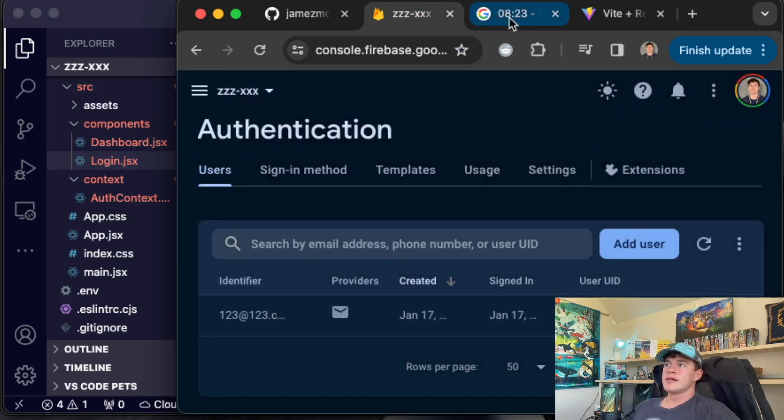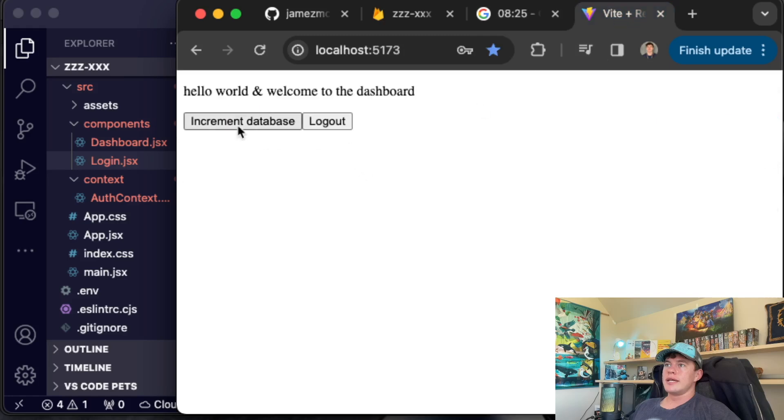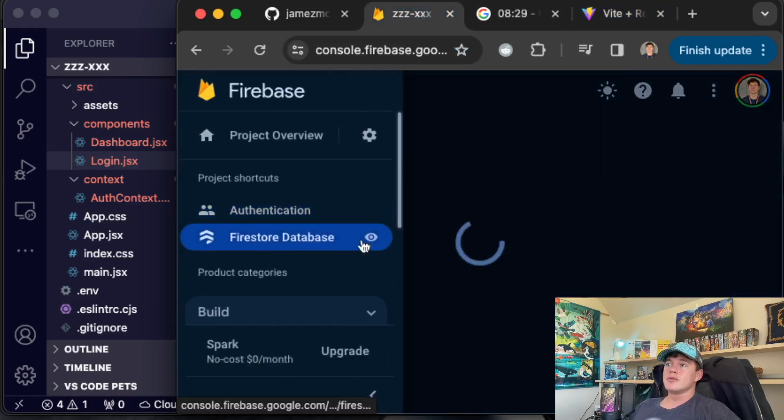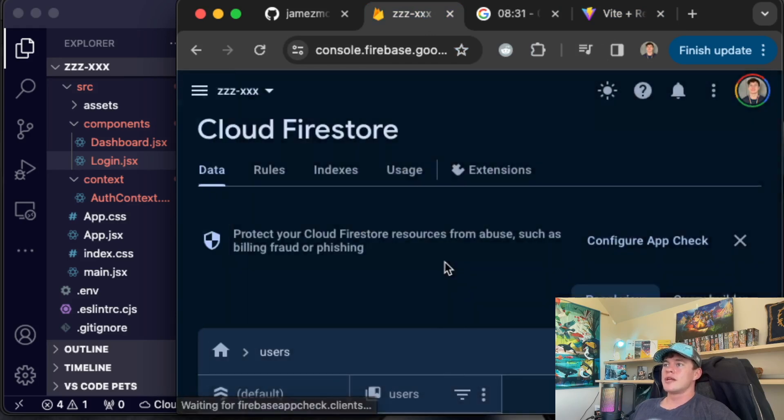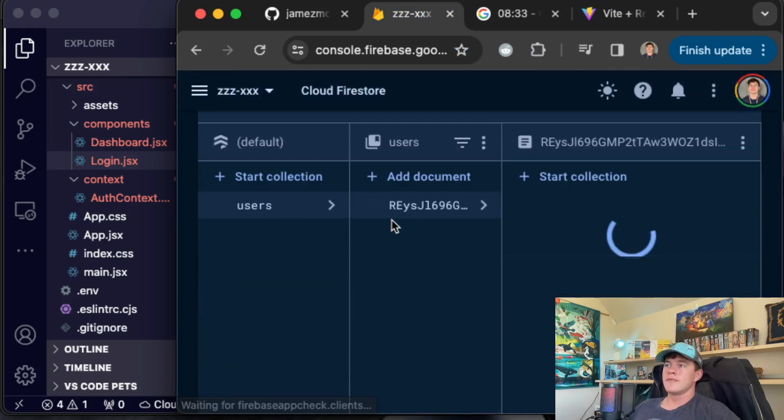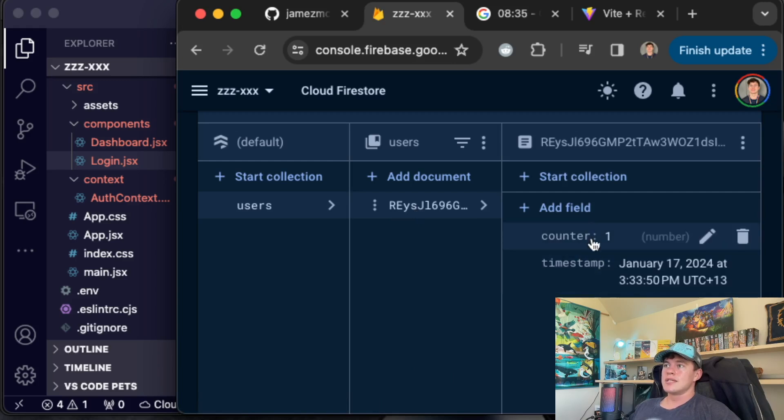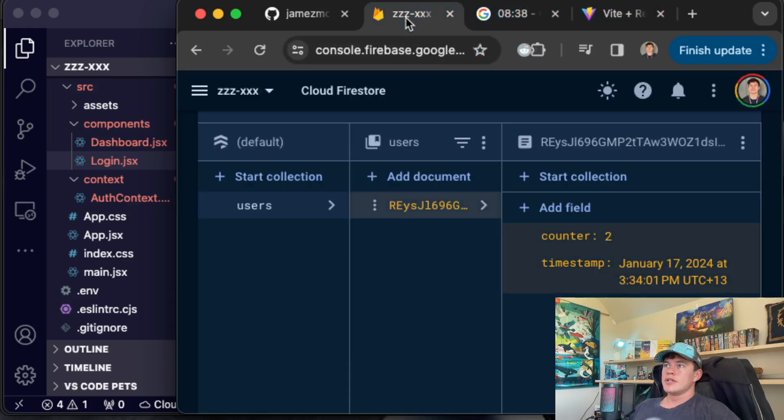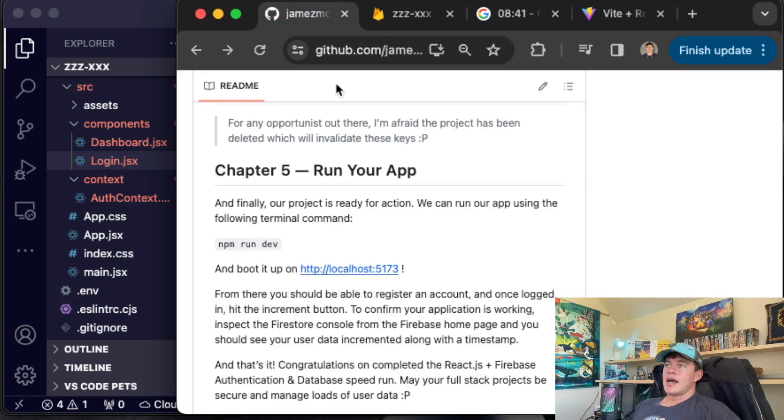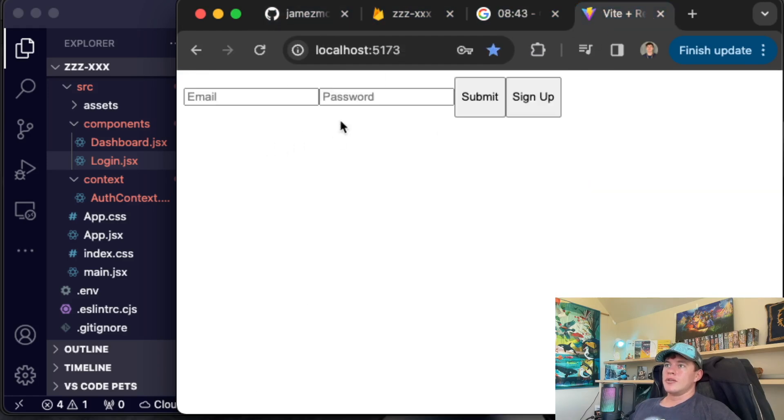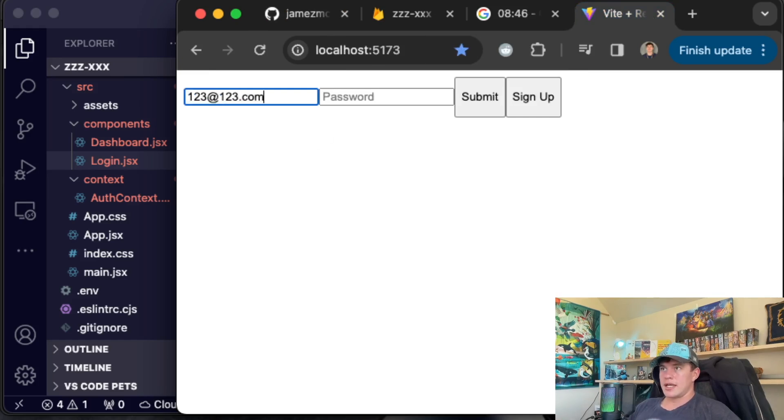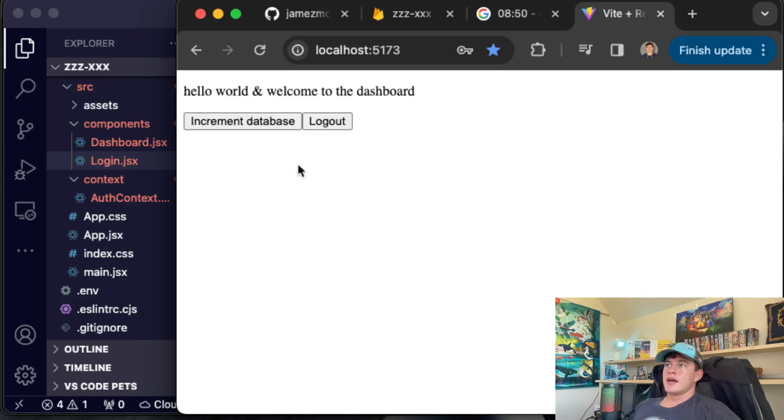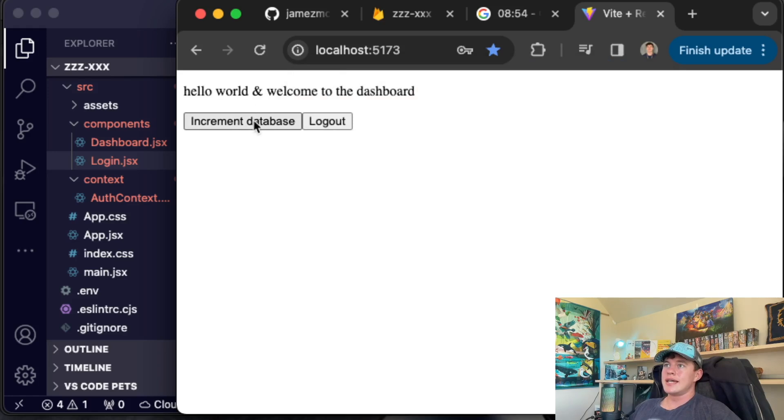And now if we hit increment the database and then come over to the Firestore database, that should have created a record from that user right there with the timestamp with the counter. If I hit that again, we should get a new record, it's updated. And finally we can log out. And I think we should be able to log in again, just to confirm it works.